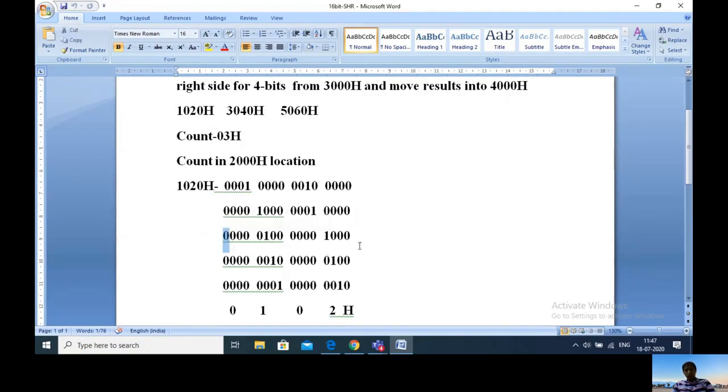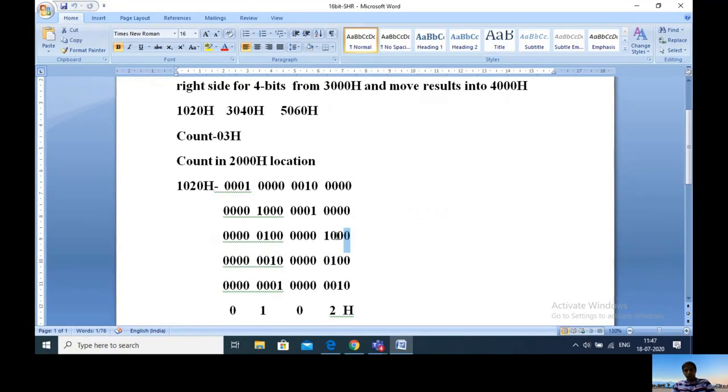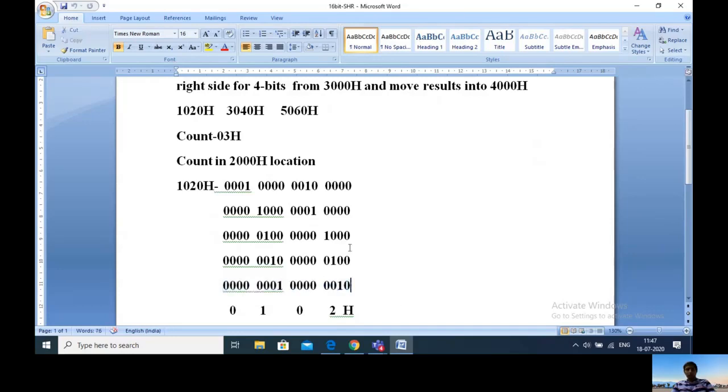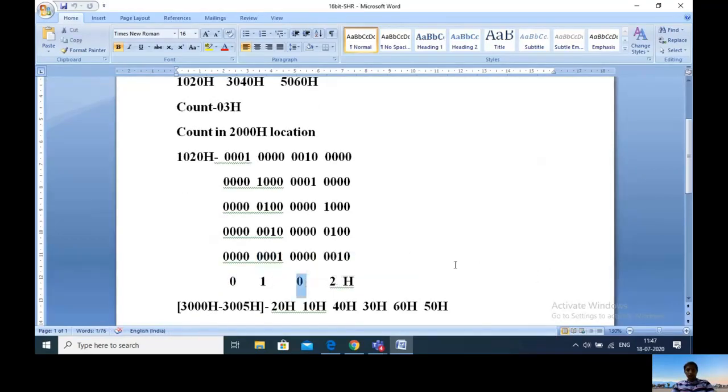This is the third bit shifting, then the fourth bit shifting. After shifting 4 bits to the right, the result is: four zeros become 0, 0001 becomes 1, four zeros become 0, and 0010 becomes 2. So the result is 0102H.